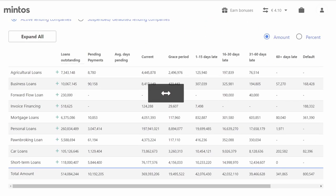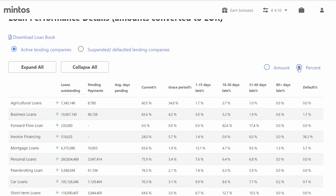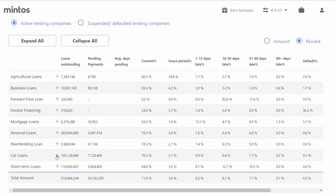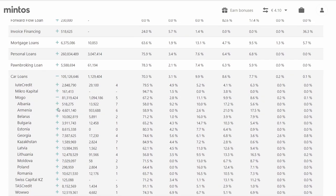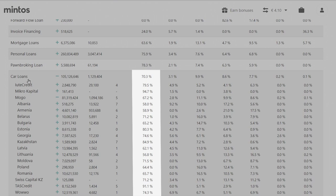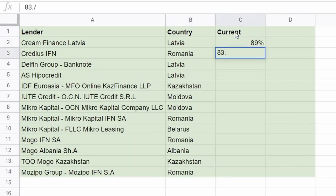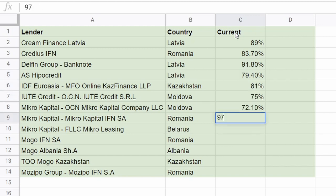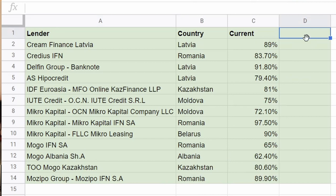After you have done this for all companies on your list, we'll move to the next step, which is to look up the currently delayed portion of loans for our selected companies and the countries in which they operate. In order to do so, navigate to the Mintos statistics and scroll down to the loan performance details. On the upper right corner, click on the percentage button so you can see the percentage of the portfolio that is current. Navigate to every lender and use the plus sign to expand the information for every country on your list. In the case of MOGO, we can see that the percentage of current loans differs in every country. Write it down on your list and repeat the same process for every lender. You should now have three columns showing the lender, country, and the percentage of current loans at the moment.